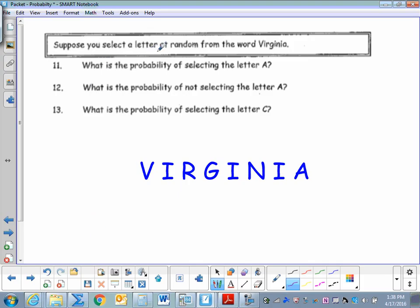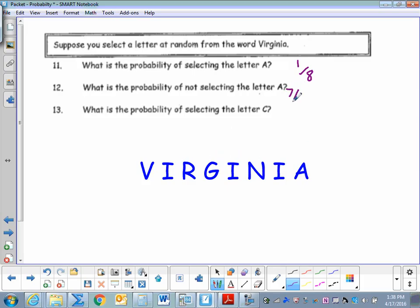Suppose you select a letter at random from the word Virginia. What is the probability of selecting the letter A? Virginia has eight letters, and there is just one A, so the probability is one to eight. What is the probability of not selecting A? There's only one A, so there are seven other letters — seven out of eight. What's the probability of selecting the letter C? There is no C in Virginia, so there's a zero probability.